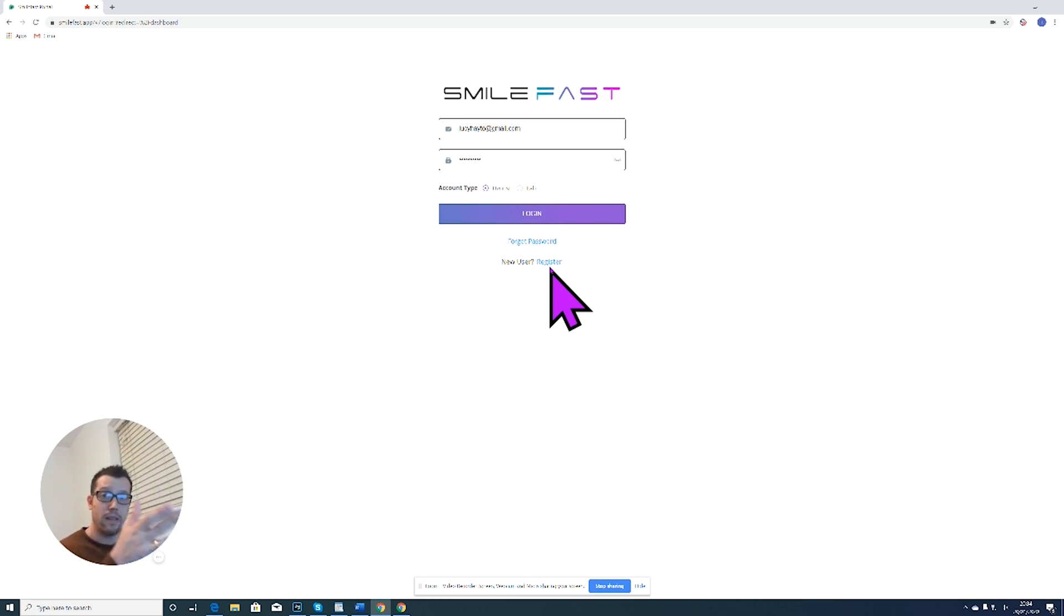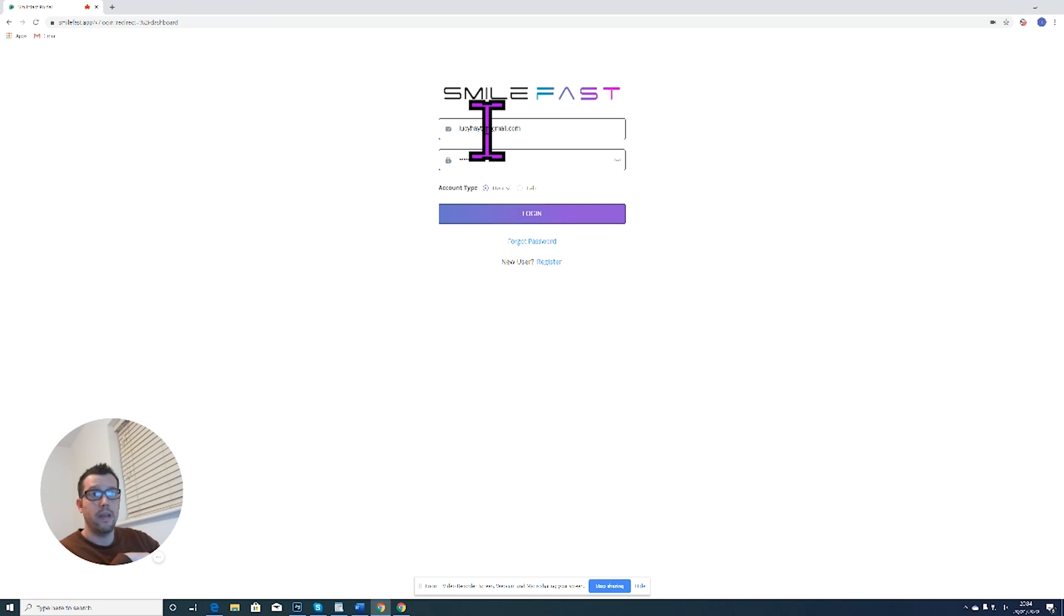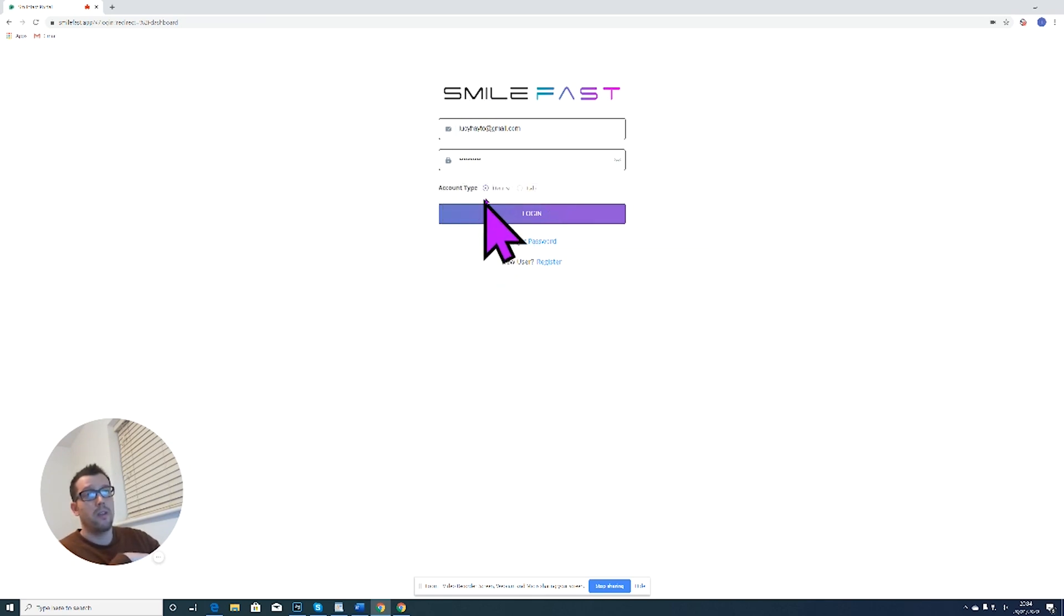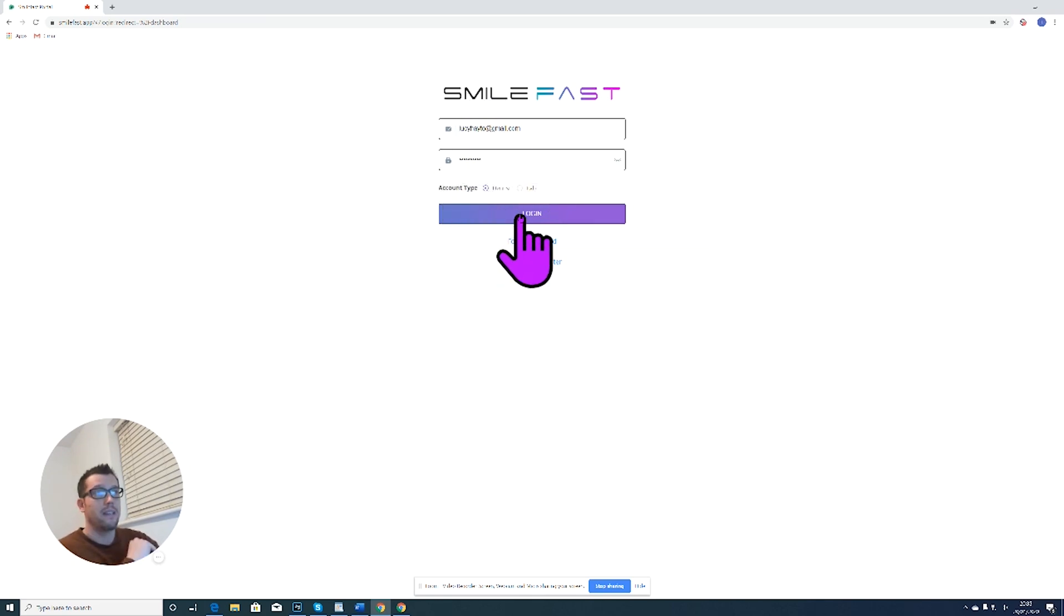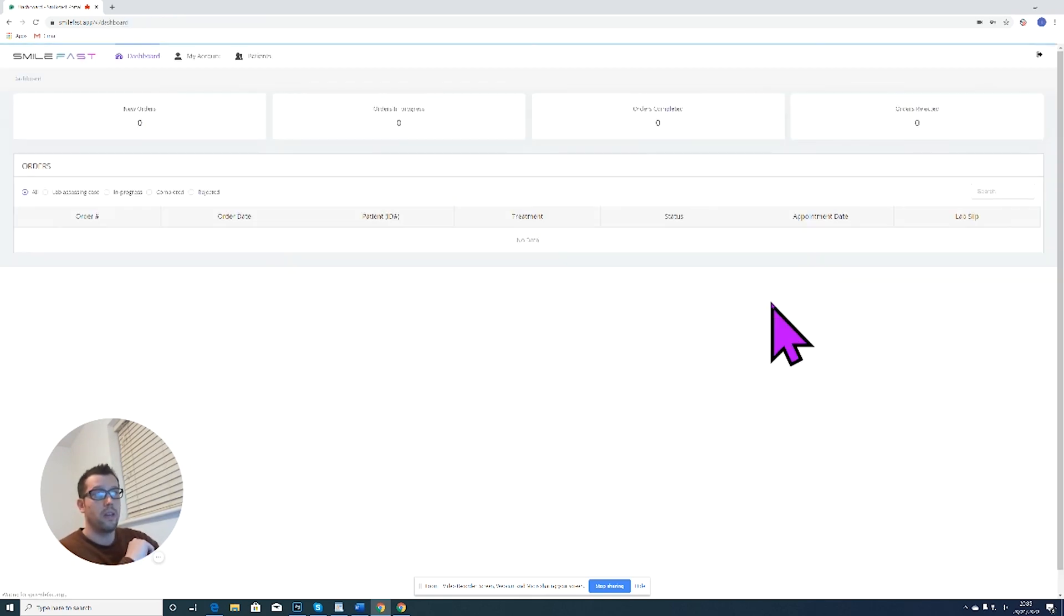Then you can log in like this from now on. Type your email address in up here, type your password, and then you have to make sure that the dentist is selected, and then you click login.